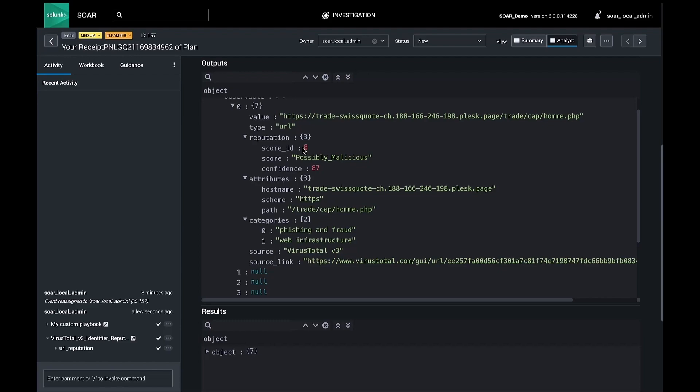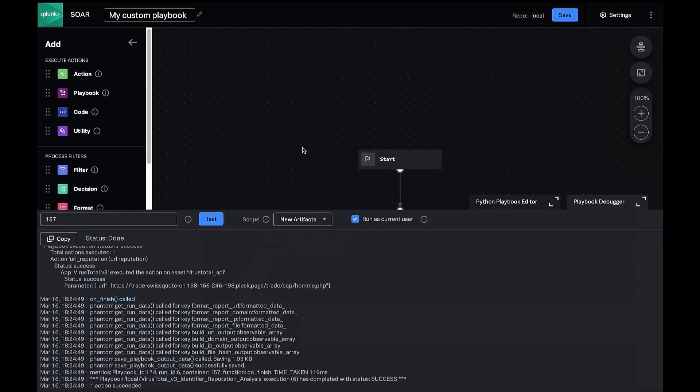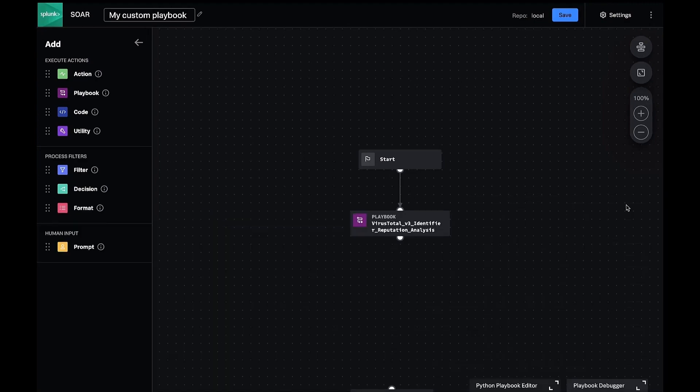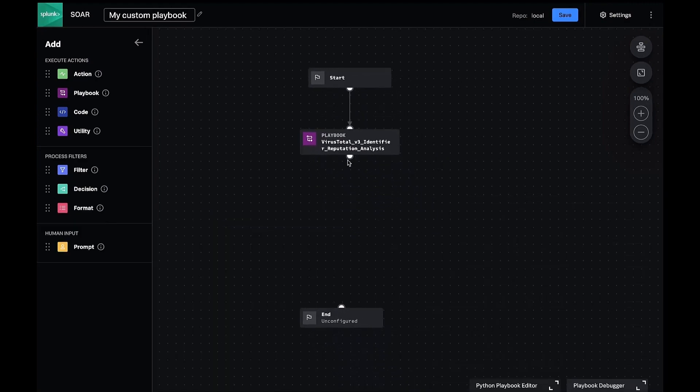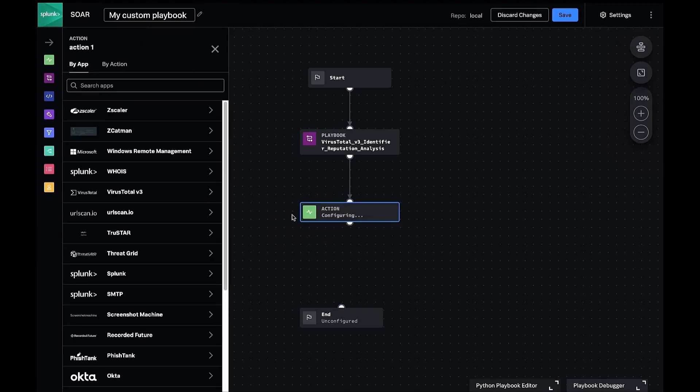For this demonstration, we want to access these data paths for the reputation score and block URLs with a reputation greater than or equal to eight. Returning to our playbook, we'll show just how easy it is to do that workflow.